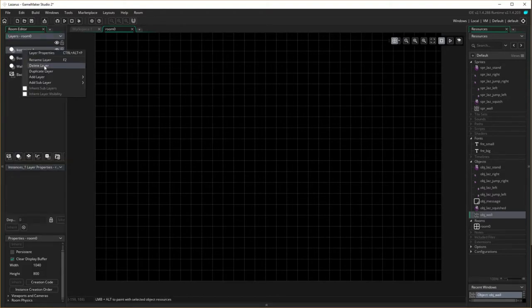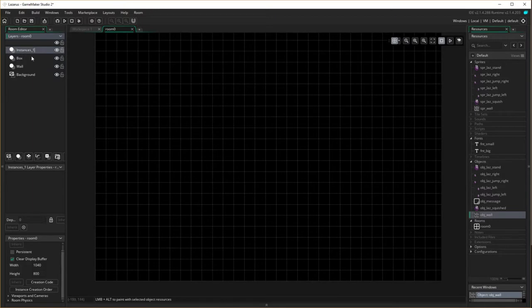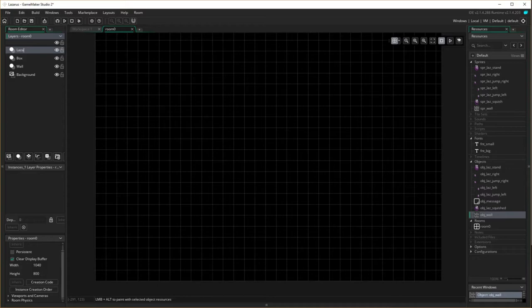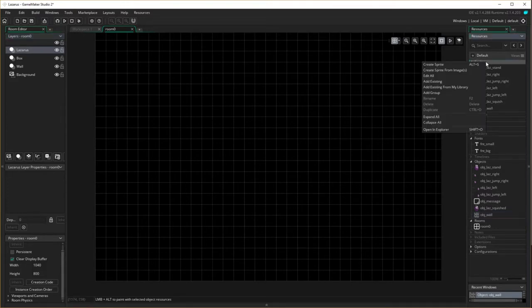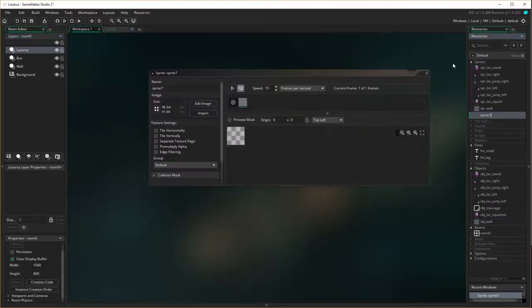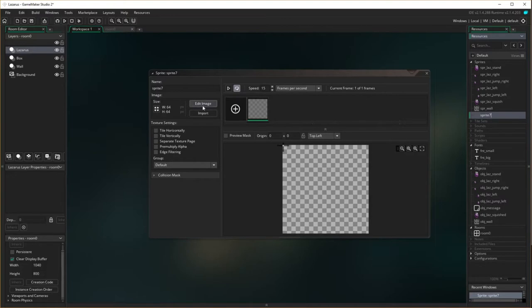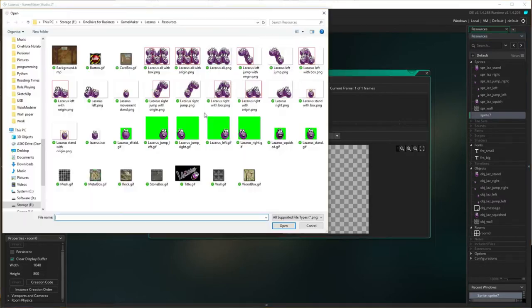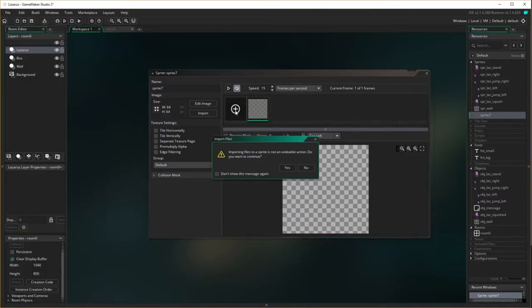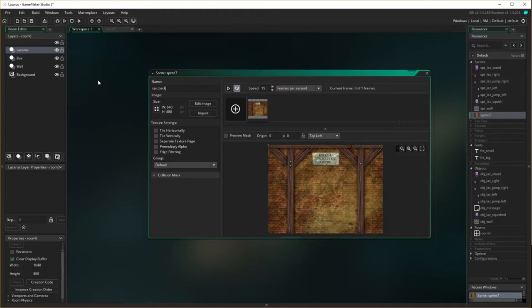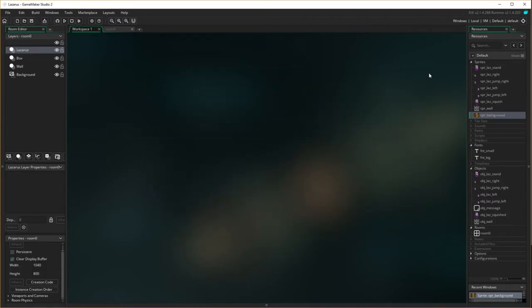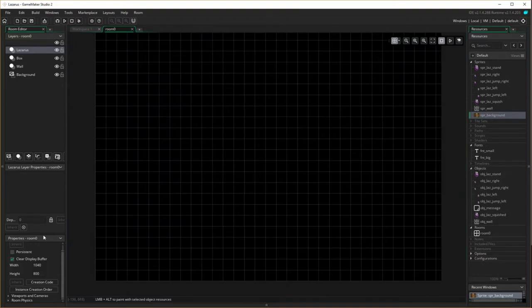So I've done that. Okay, I now also need to create my sprite background, which I forgot about. So create sprite and import. And there's a background one there. Open. Yes. SPR_background. Okay, he's been created. I've left it for him. Back to my room.